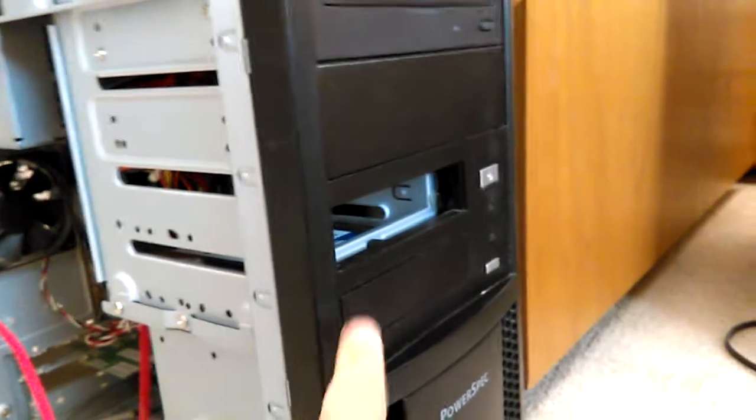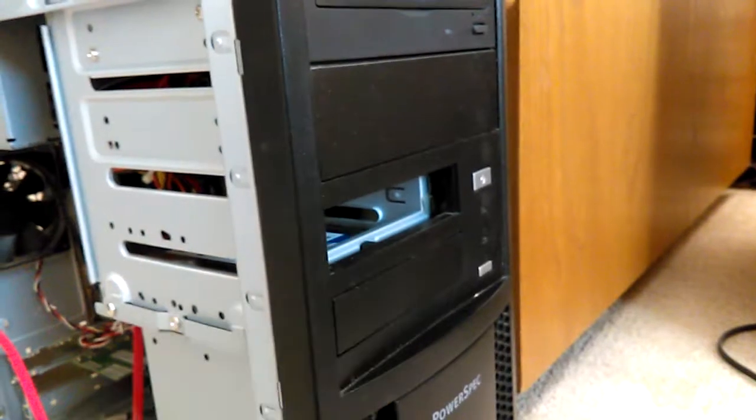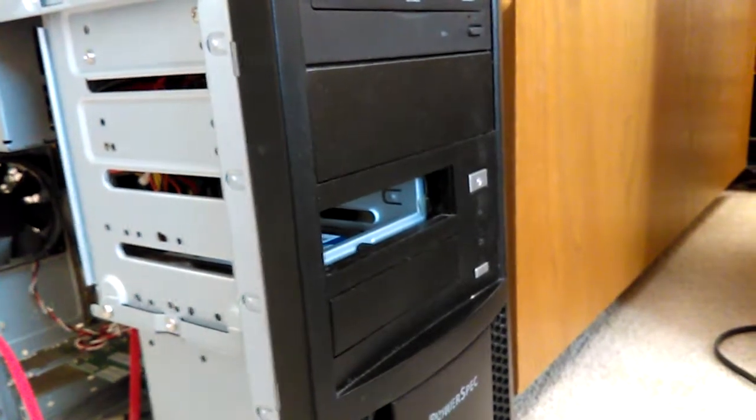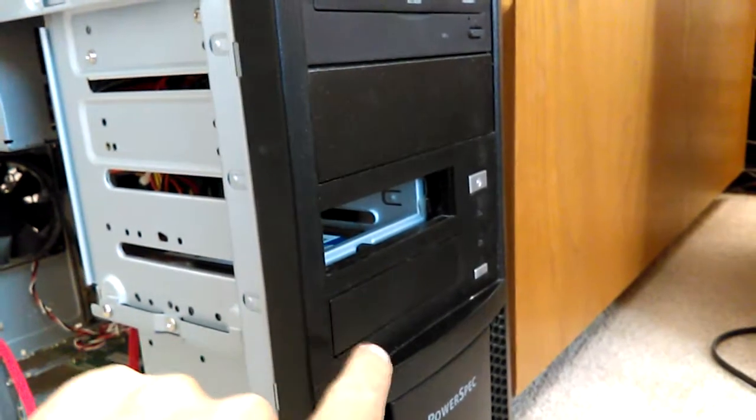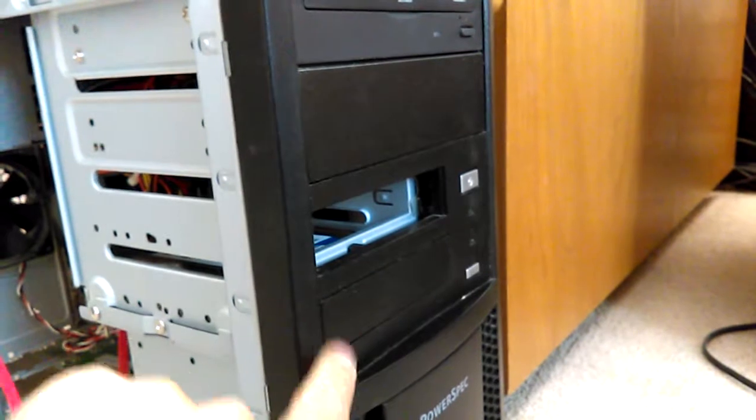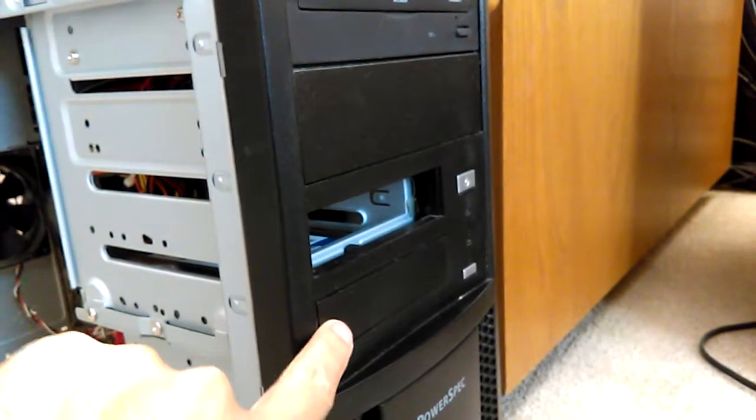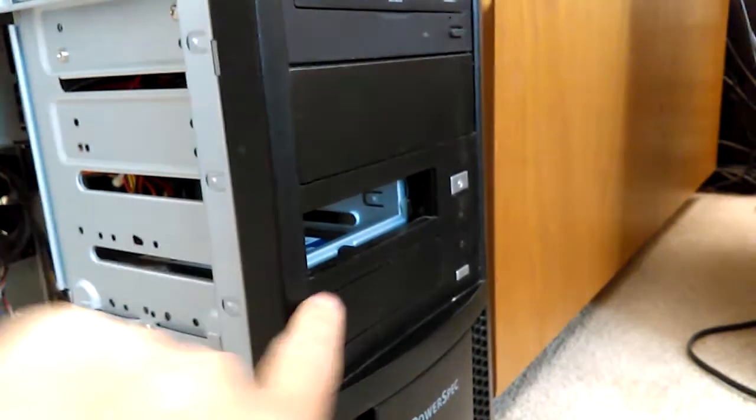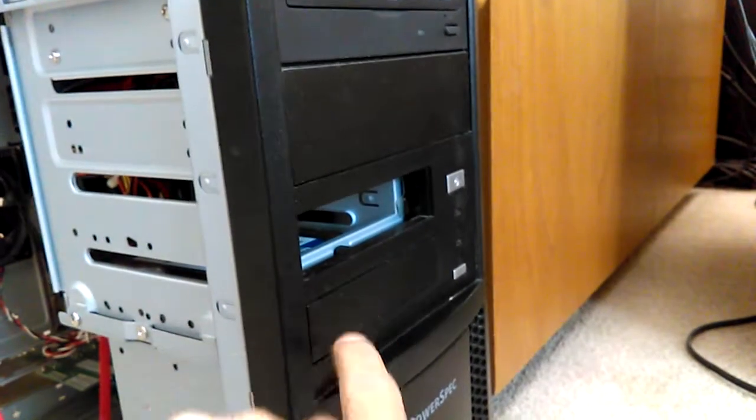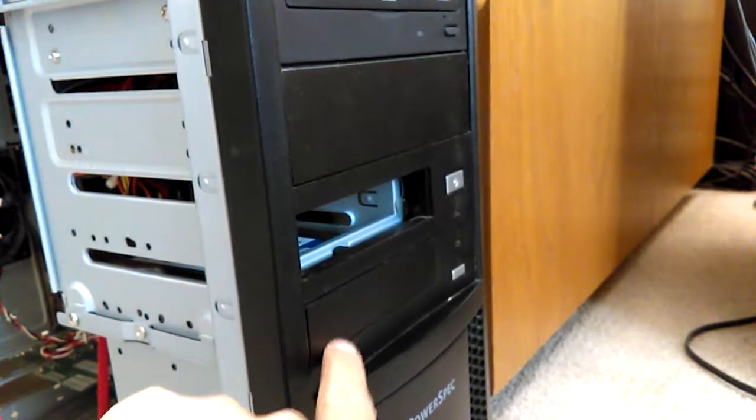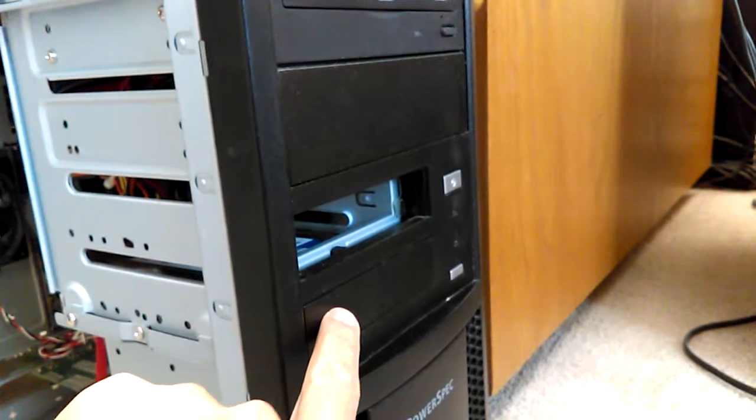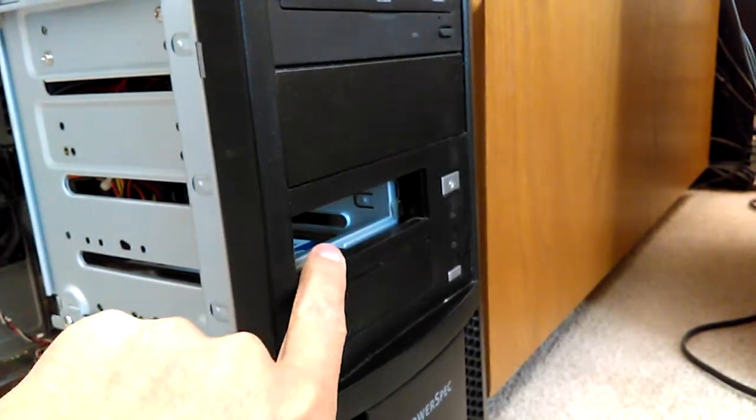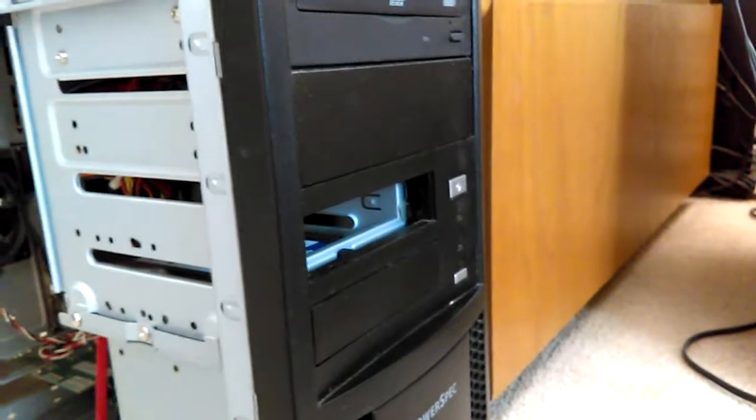So, here's the slot. If you're installing for the first time, look for these small slots. They're three and a half inches. You might have to take one out.